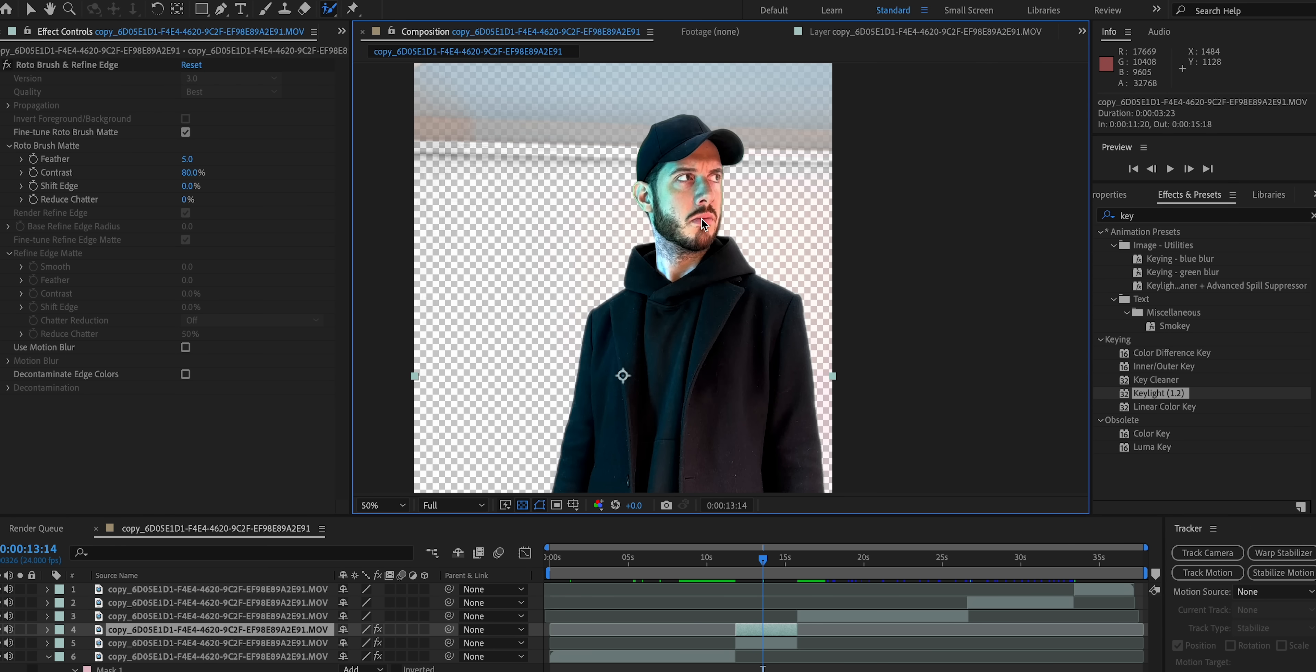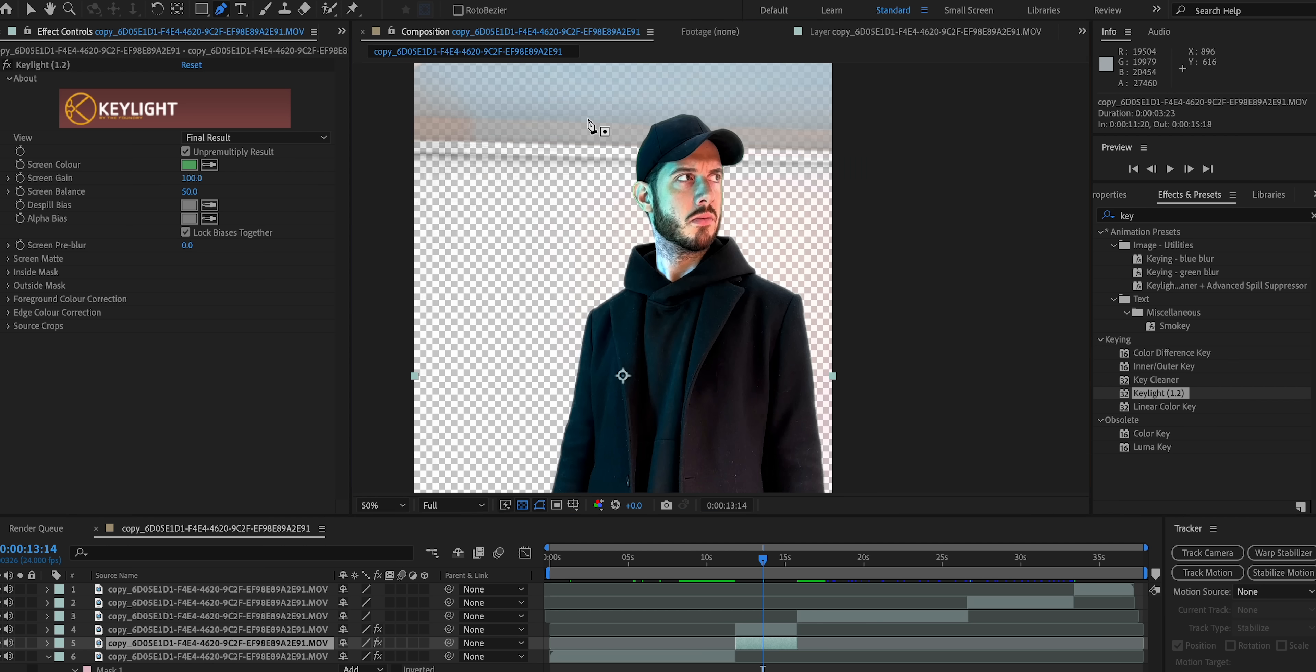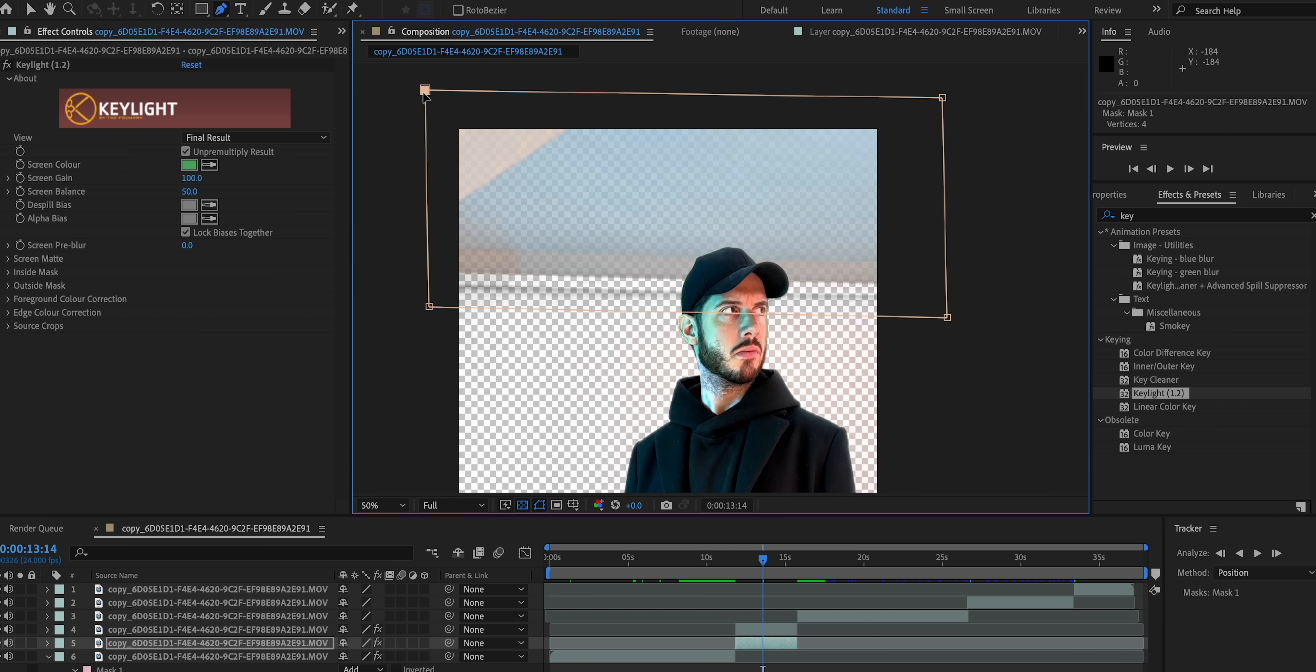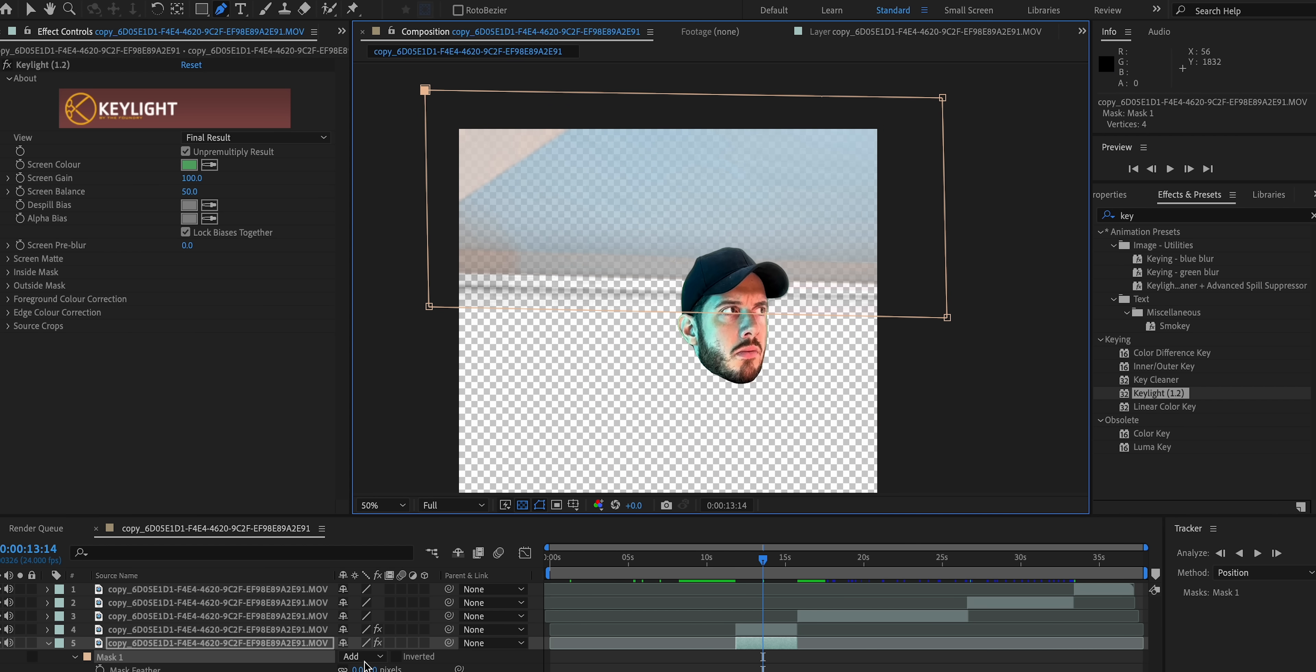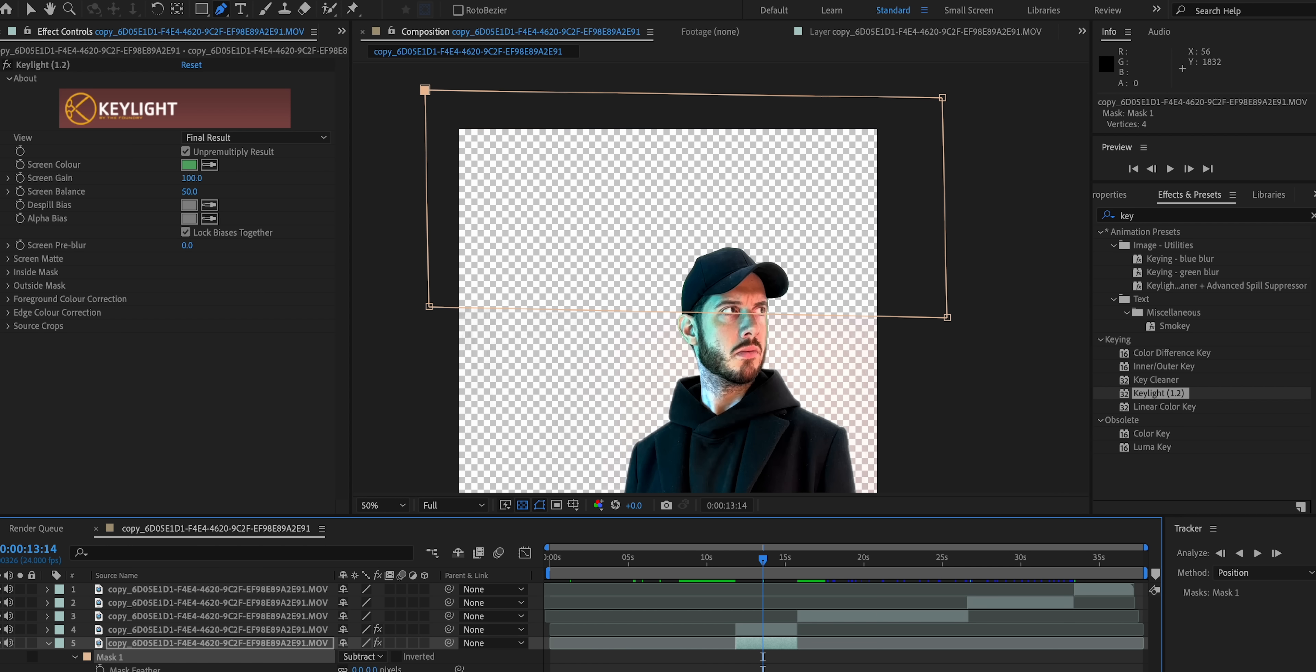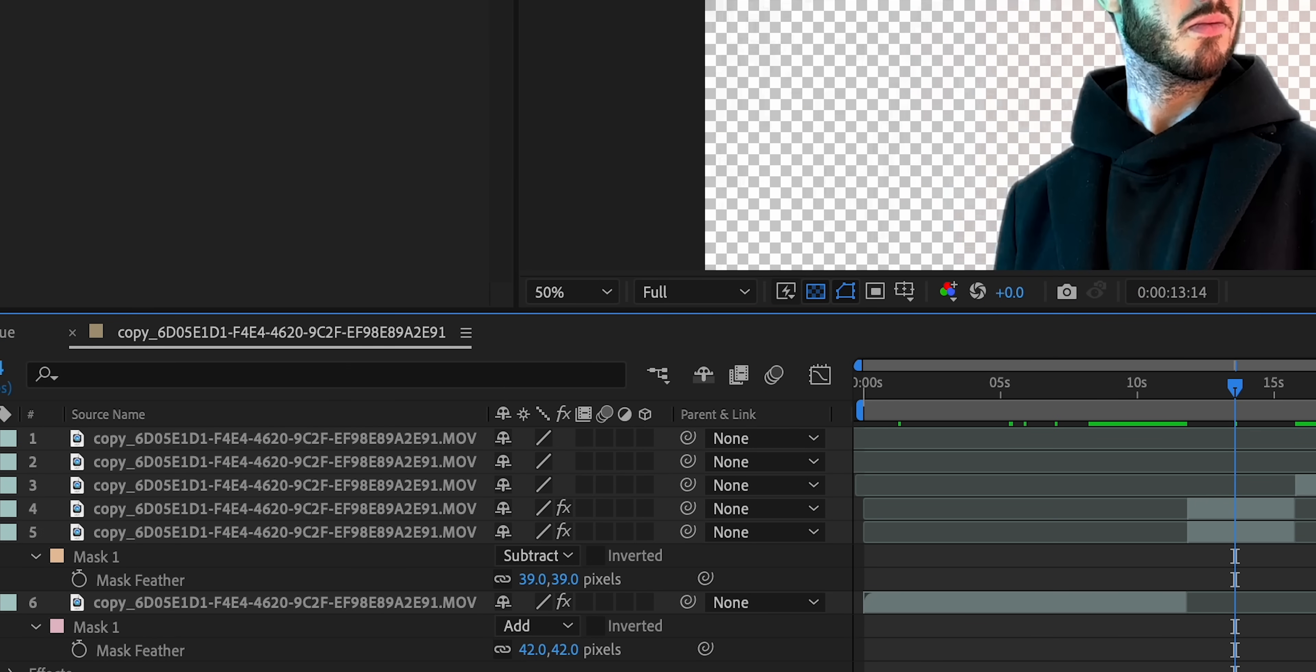So now with the bottom layer selected of our key, we can make a rough mask around that ceiling area that we were looking at. Now, if I leave that mask to add, it's going to look like I'm decapitated, which is not what we're going for in this effect. And so I'm going to set it to subtract.